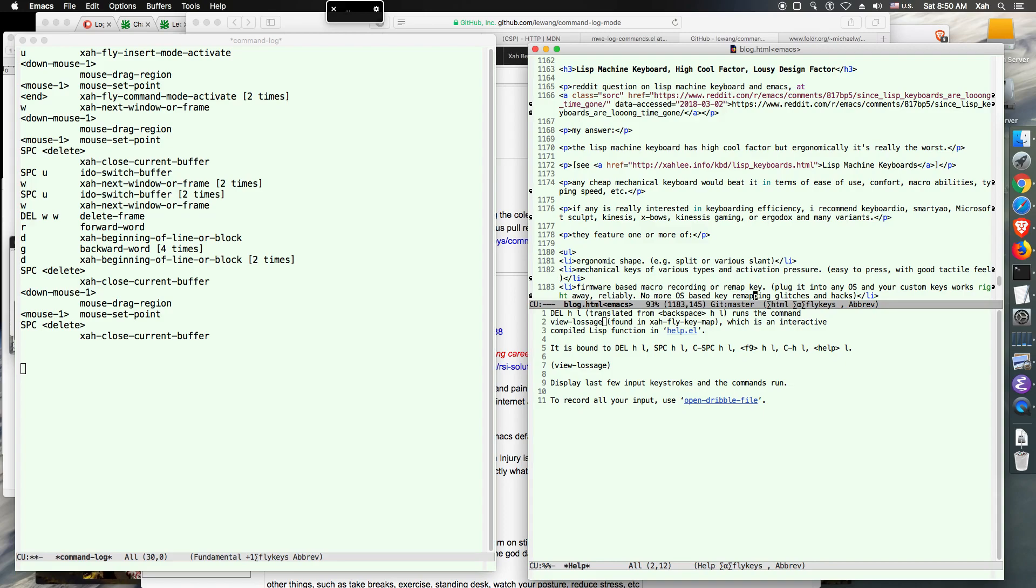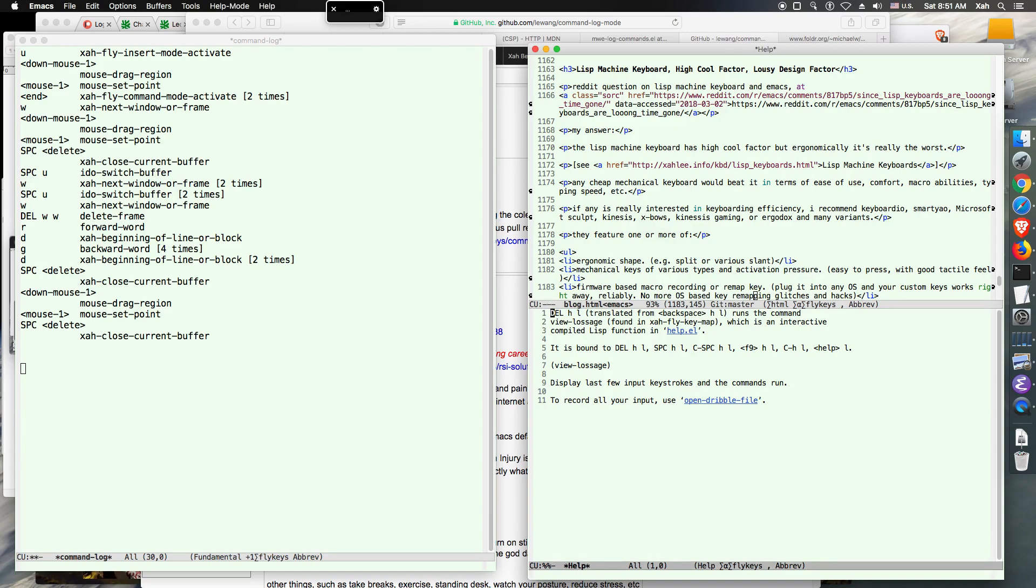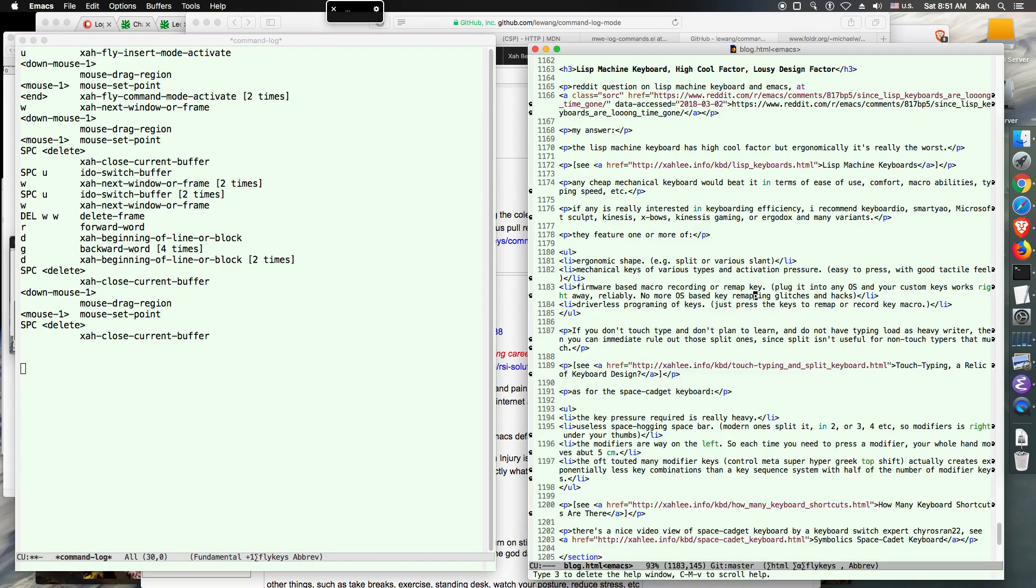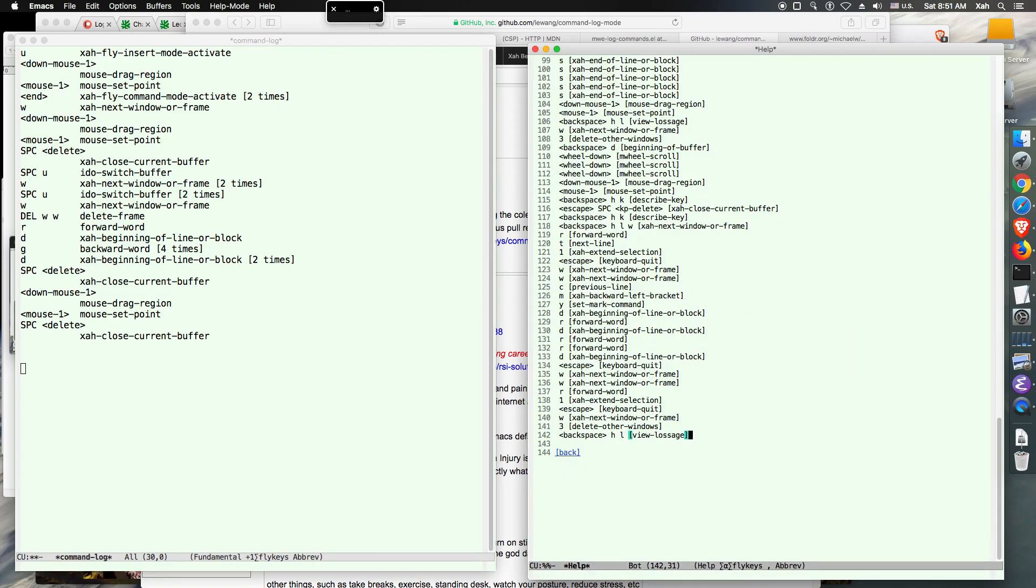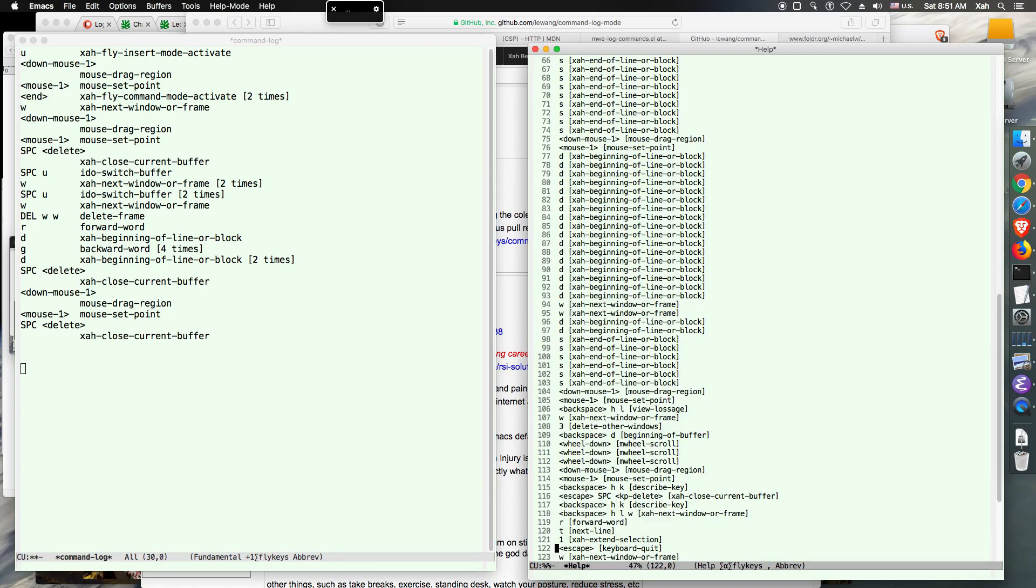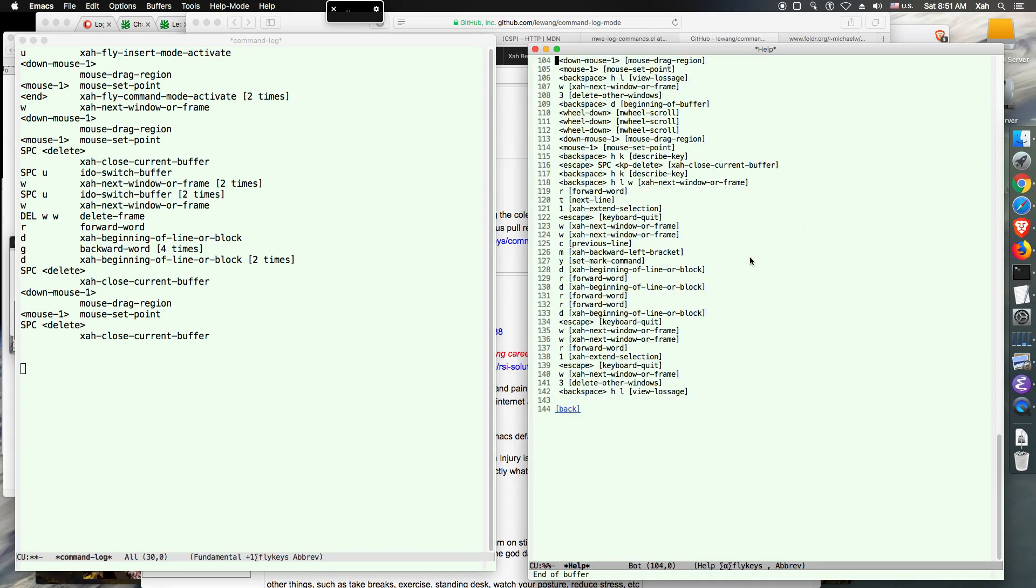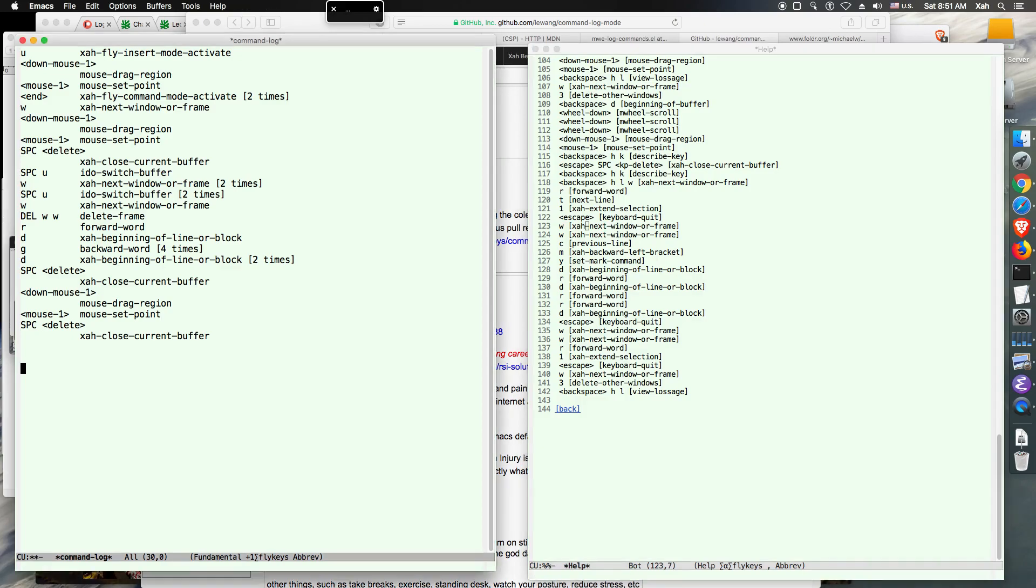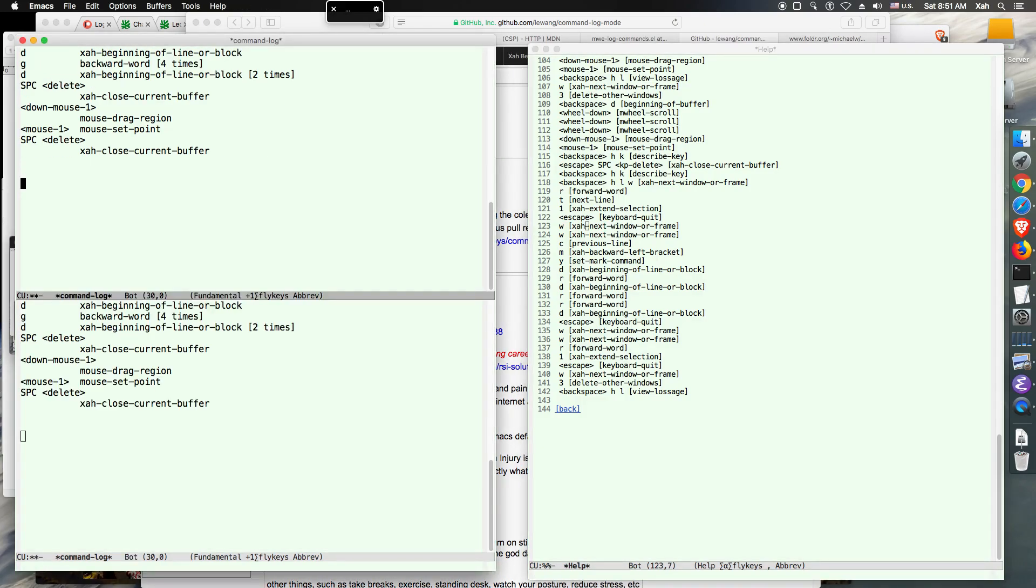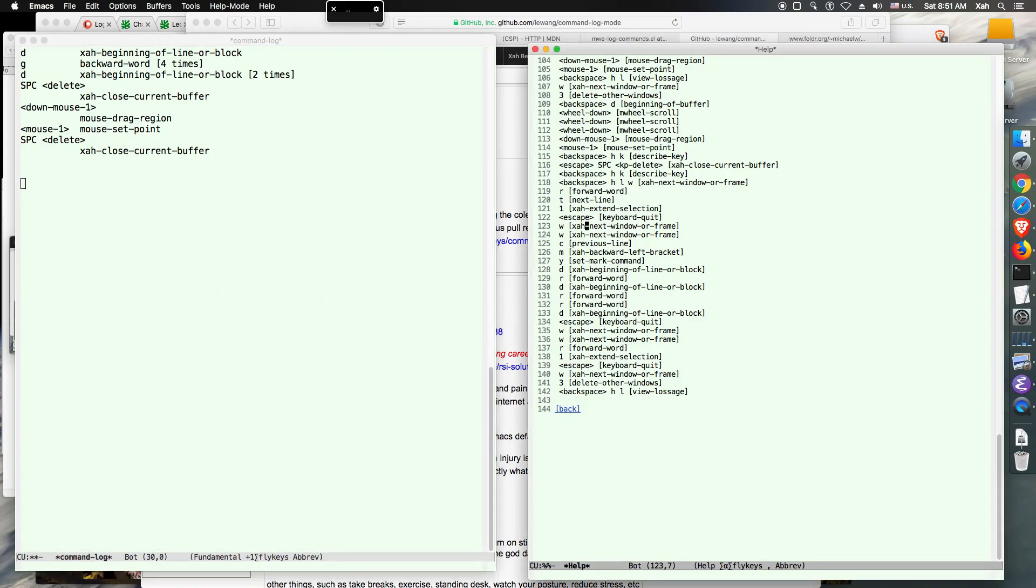So another method to see what command you have been calling or typed is this. Let's close it. So the command name is view-lossage. It's a stupid name, but I have the key delete HL, and I'm using a Dvorak keyboard, so that's actually the Dvorak HL. And I'm using a Kinesis Advantage 2 keyboard, so the delete key is actually the key on my left thumb that's for delete key. Anyway, call that command and expand window. You can see all the commands I was using.